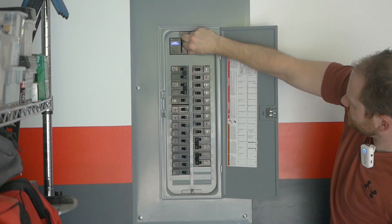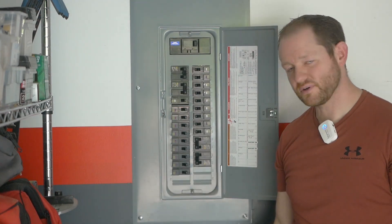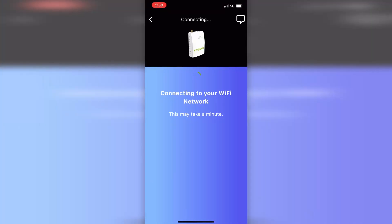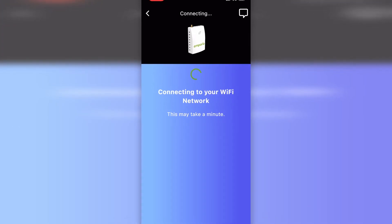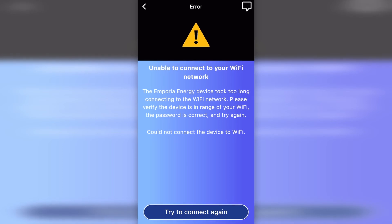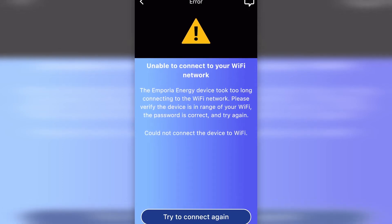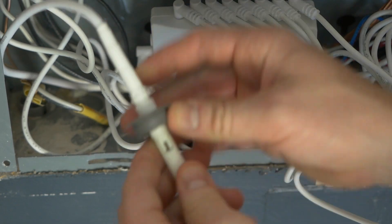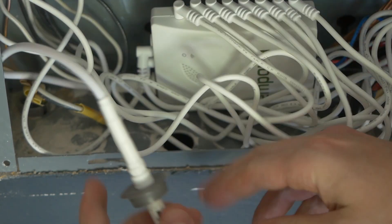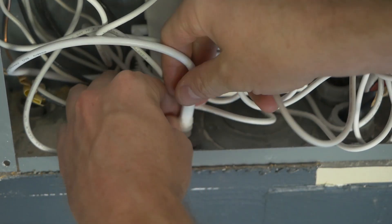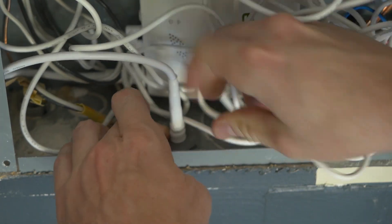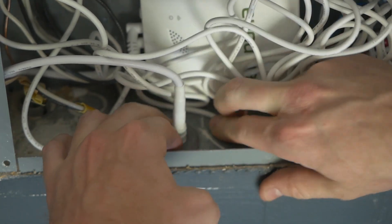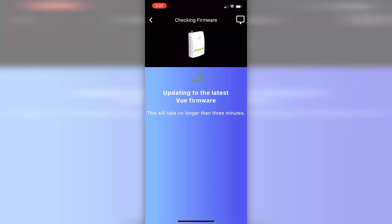During initial setup I ran into my first problem: I couldn't get the View to connect to my Wi-Fi. Thinking the panel itself was acting like a Faraday cage and interfering with the wireless signal, I opened it back up, removed one of the half inch knockouts, and stuck the antenna outside the box. This immediately solved the problem and I was able to connect up without further issue.